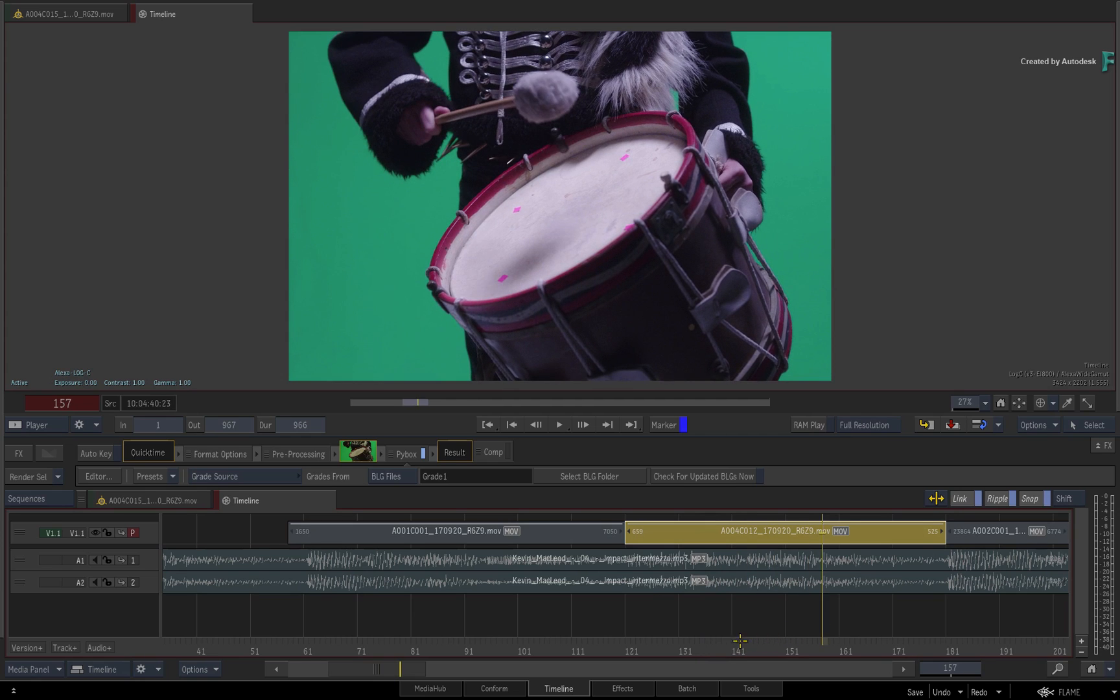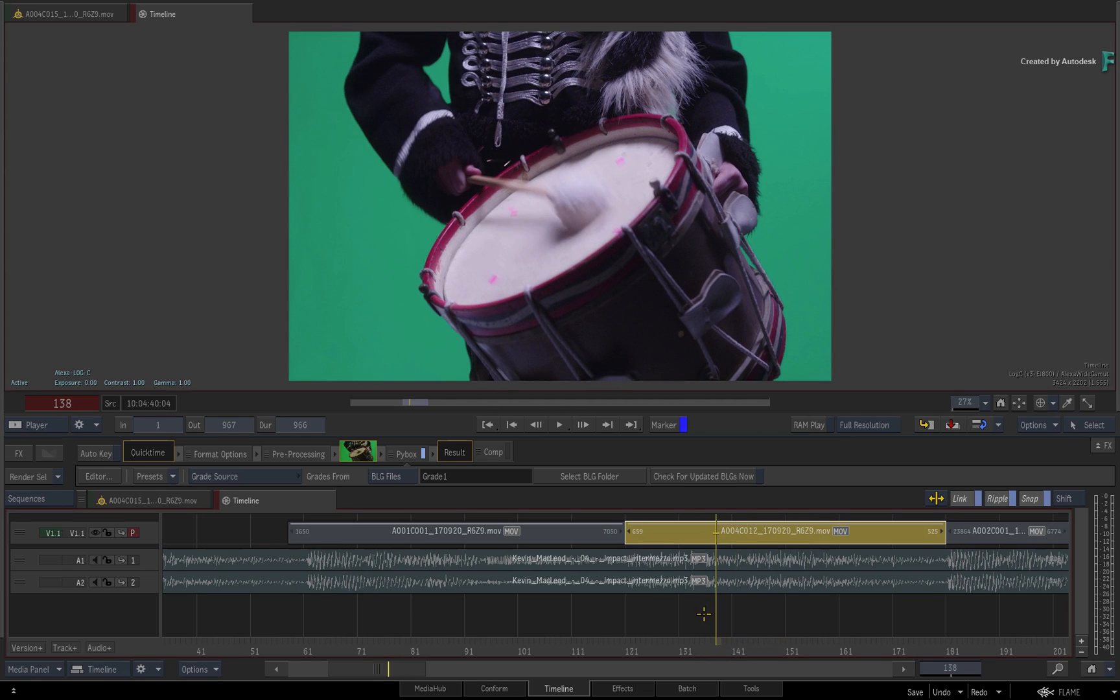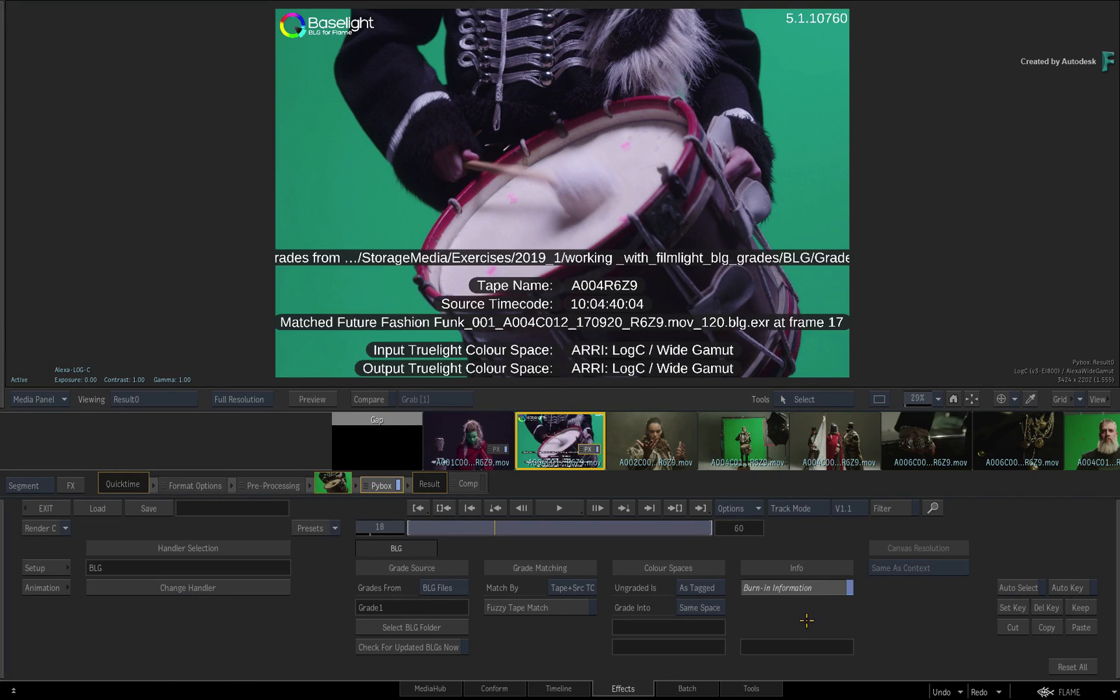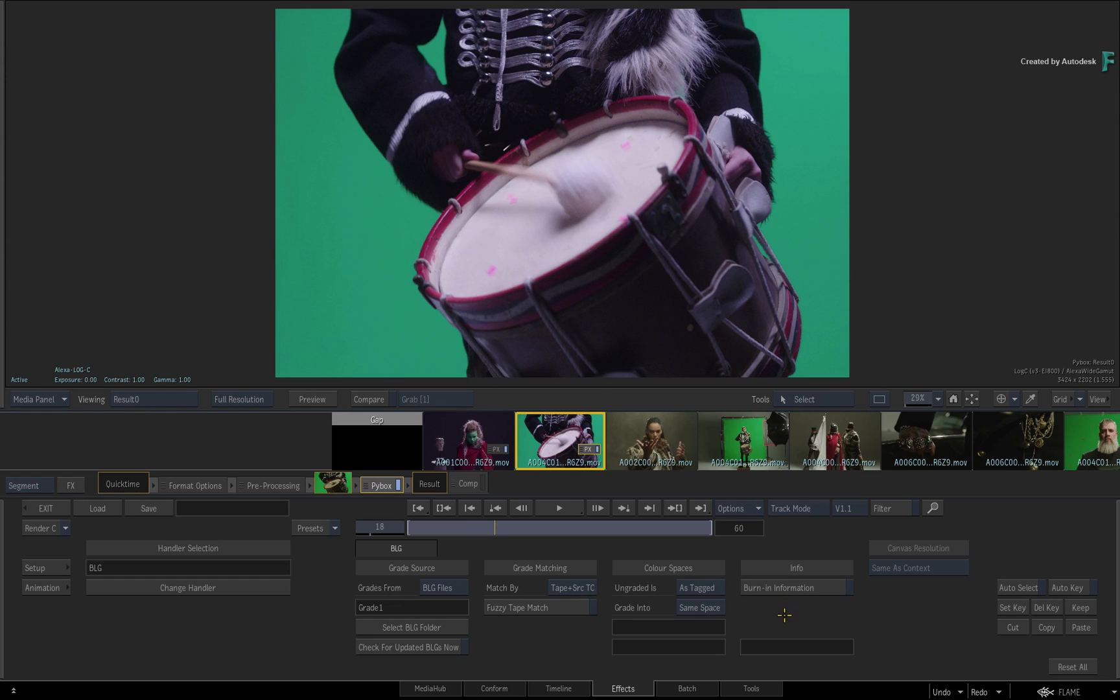If you go into the PIBOX TimelineFX, you can even enable the metadata display to see all the information that BaseLight brings in with the BLG metadata. So you can have this information on or off. This is totally frame accurate.